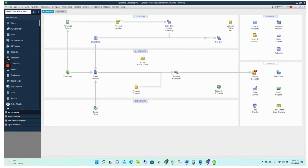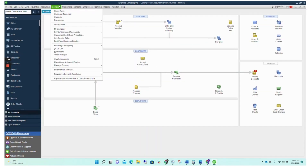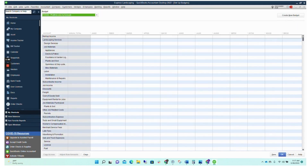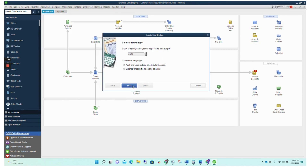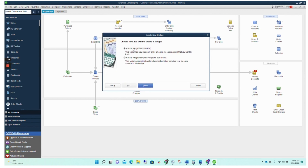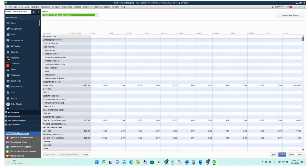Switching over to QuickBooks Desktop, it's very similar. Go to Company, then Planning and Budgeting, and Set Up Budgets. Create a new budget — for this sample file we'll set it up for last year, Profit and Loss, and click Next. We're not going to subdivide by customers, so click Next again. You have the option to create a budget from scratch or use previous year's data — we're going to use previous year's data — and click Finish.